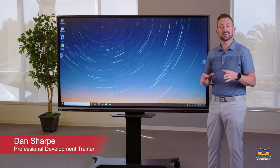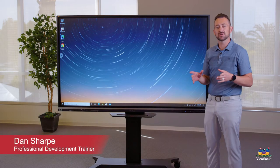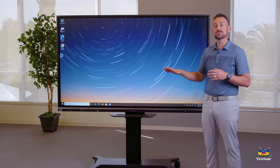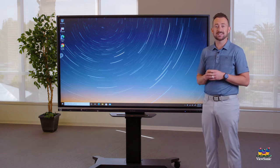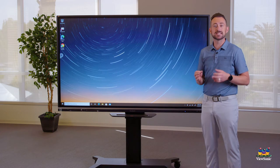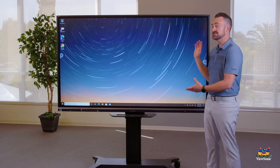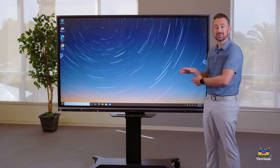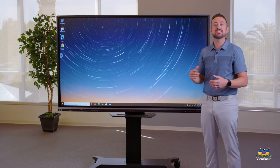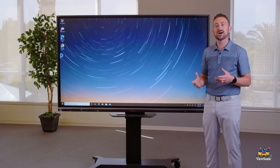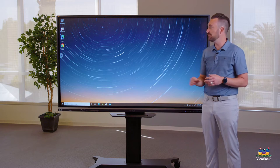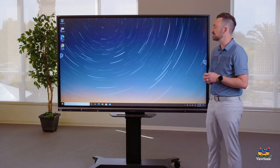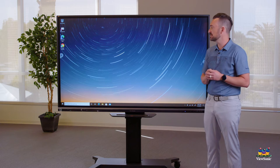Now that you understand a little bit about the hardware — how to turn it on, turn it off, those kinds of things — let's get used to using this as touch. It might be a little intimidating having such a big screen that looks and acts like a computer, but how do we navigate it? Most of us have touchscreen phones, but Windows is a little bit different. So let's practice some.